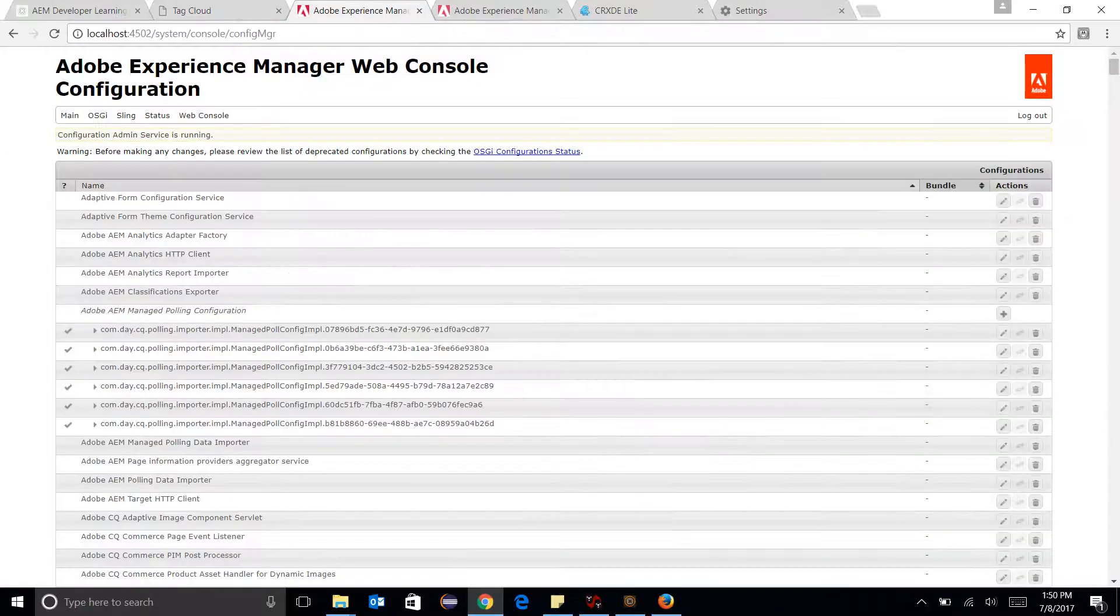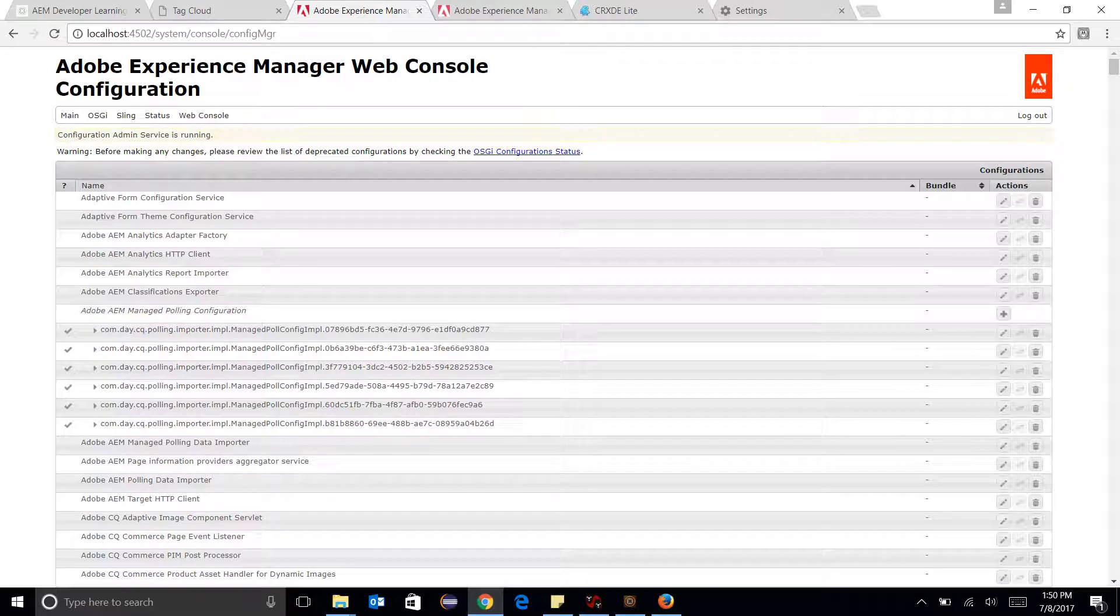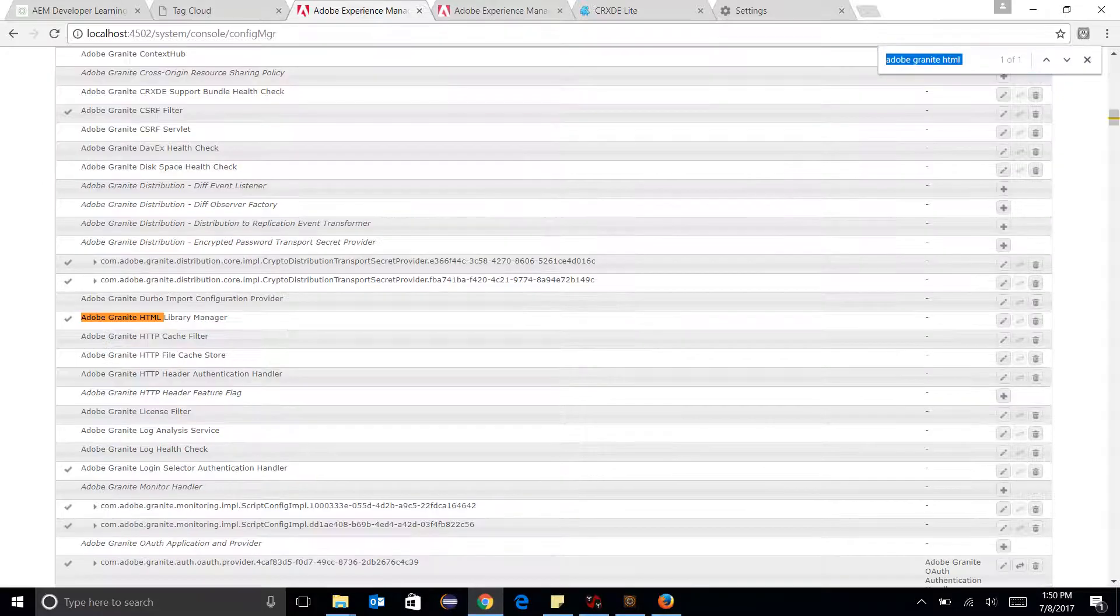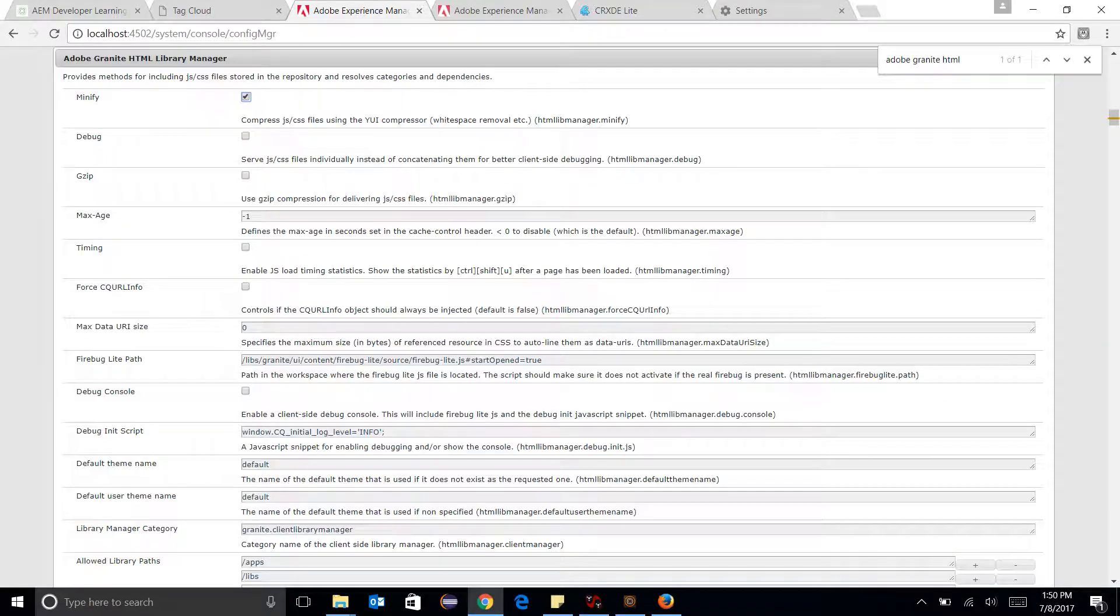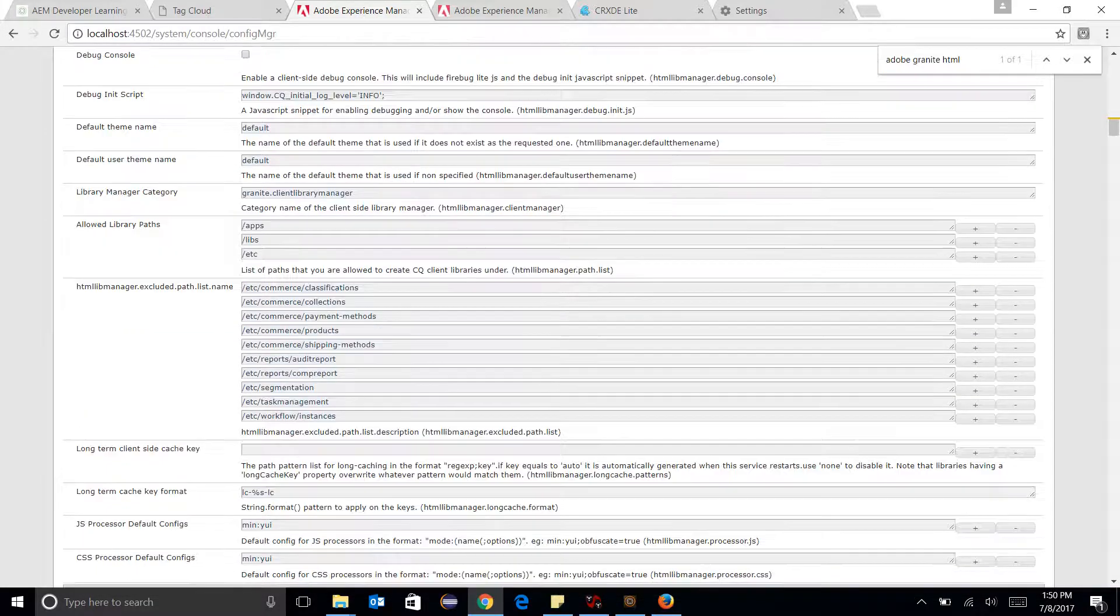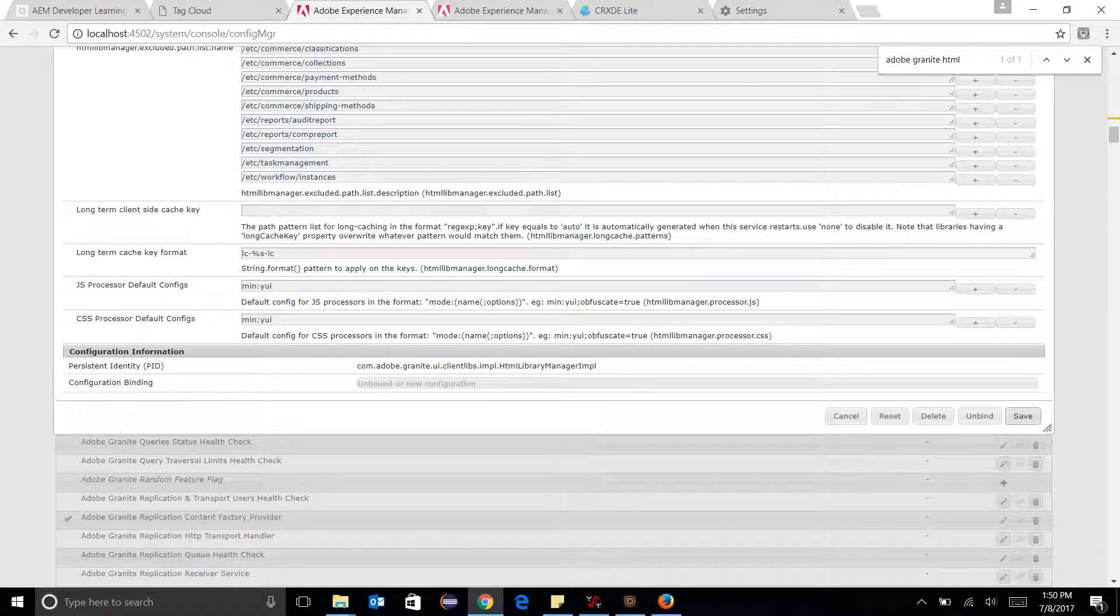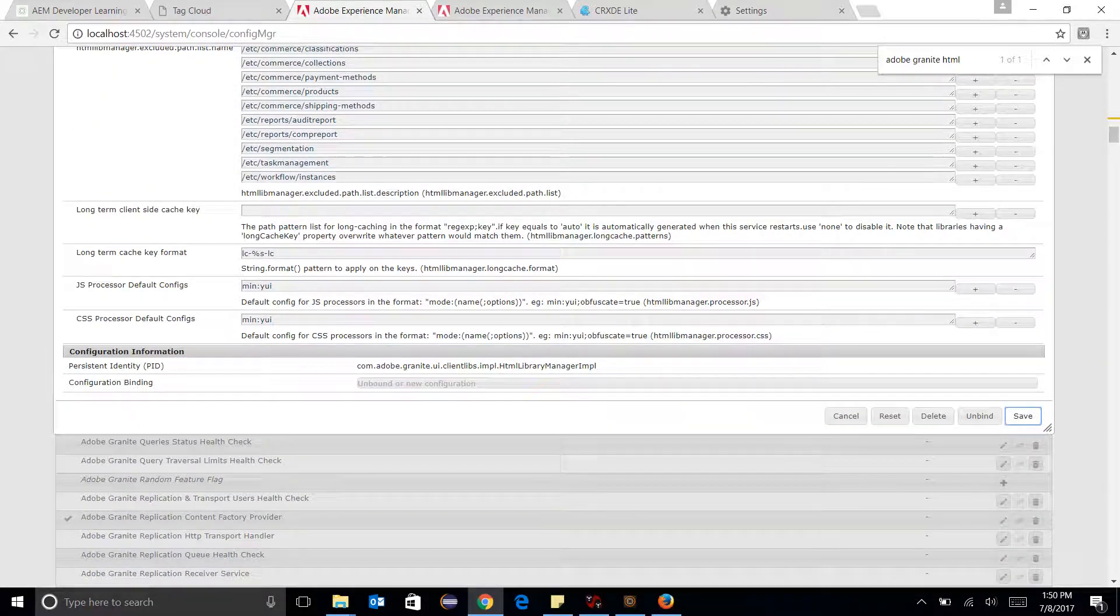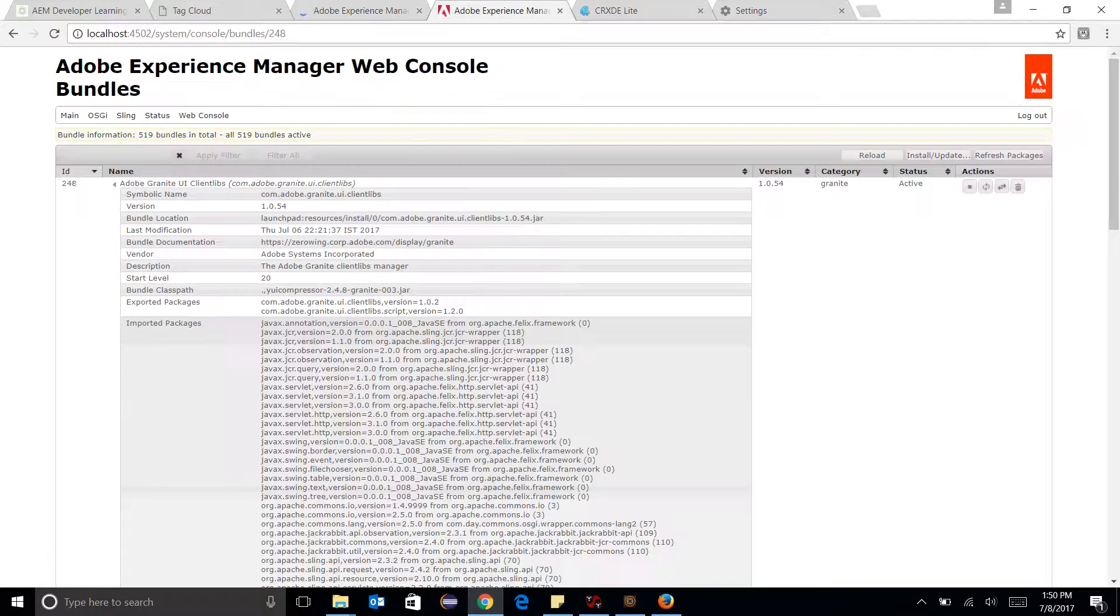And now moving to another configuration named Debug. So Debug is like adding where Debug ClientLibs is equal to True. So let's have a quick demo of this as well, save it, restart the bundle.